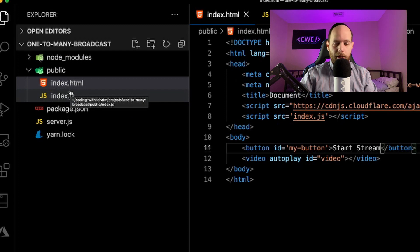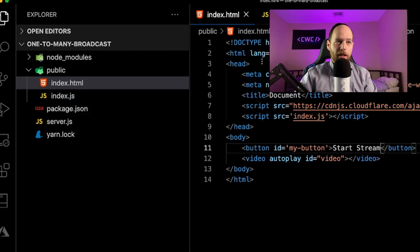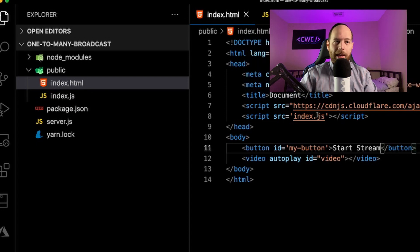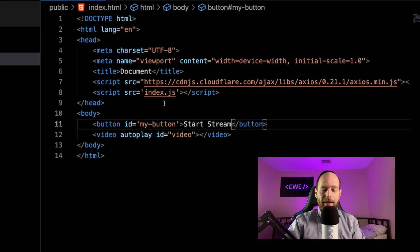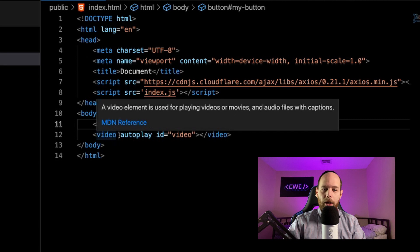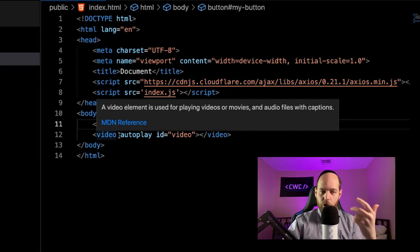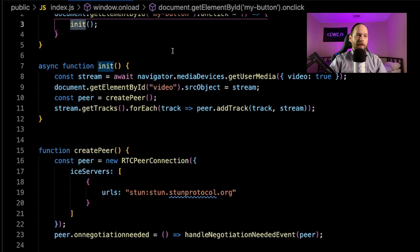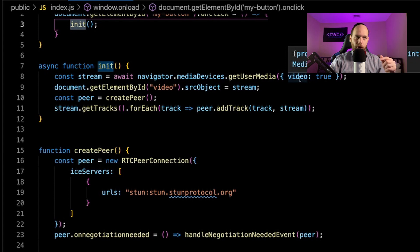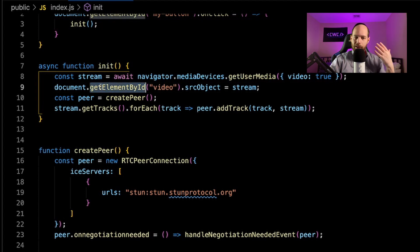In my public folder I've created an index.html file and an index.js file. In the HTML file we're referencing index.js, creating a button to start the stream, and a video tag to see our own video as we're streaming. Here's all the code to get the broadcaster side working. We have the window onload event, which attaches an event listener to the button. When you click the button it calls the init function. Within init, we first call getUserMedia to get access to the video — not asking for audio to avoid feedback — and we attach the stream to our own video tag so we can see ourselves.